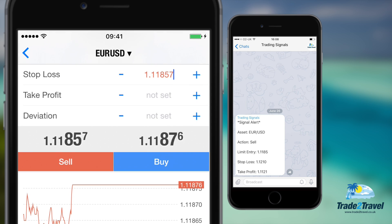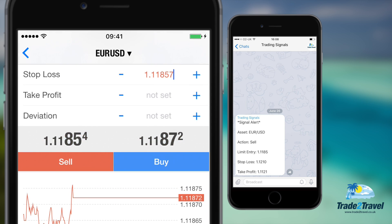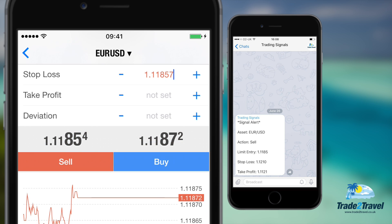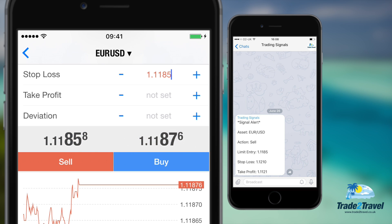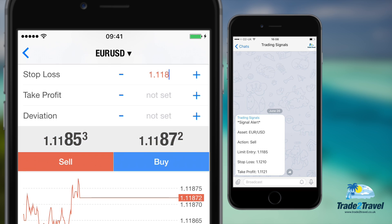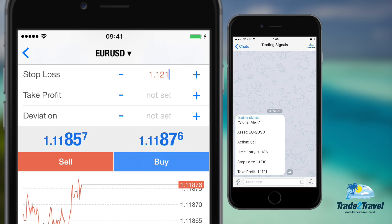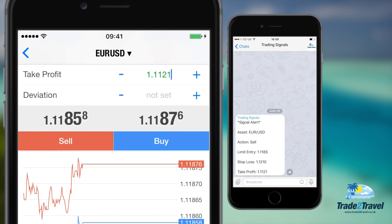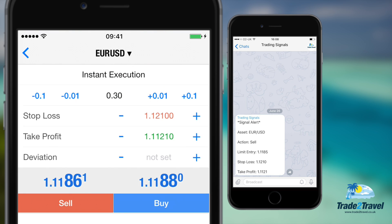Next, you'll need to adjust the stop loss and take profit options to match the signals or to suit your own risk management strategy. Our signals are usually provided with a risk to reward ratio of 1 to 2, meaning the profit you can gain is double the amount you're risking. The stop loss will usually be 30 pips and the take profit will usually be 60 pips, but this will depend on the asset we're trading and the market conditions.